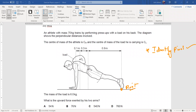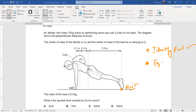The pivot is always fixed, and the athlete will move either clockwise or anticlockwise around it. After identifying the pivot, we consider the object to be in equilibrium — meaning balanced. If it's in equilibrium, the anticlockwise moment (ACM) is equal to the clockwise moment (CM).